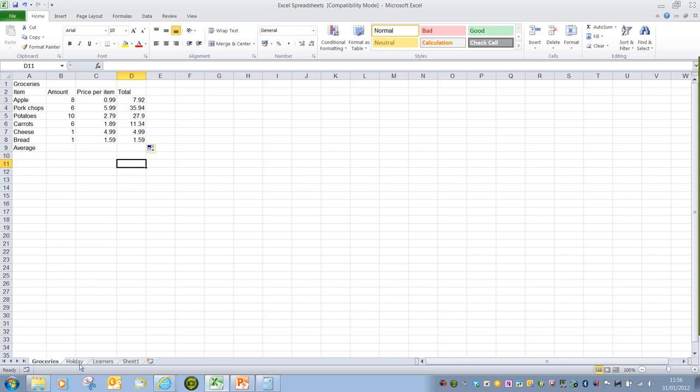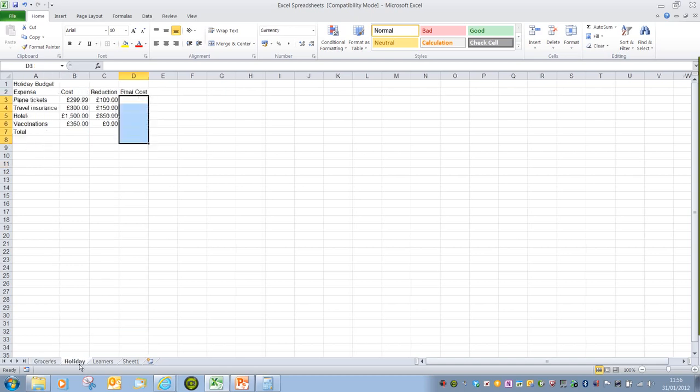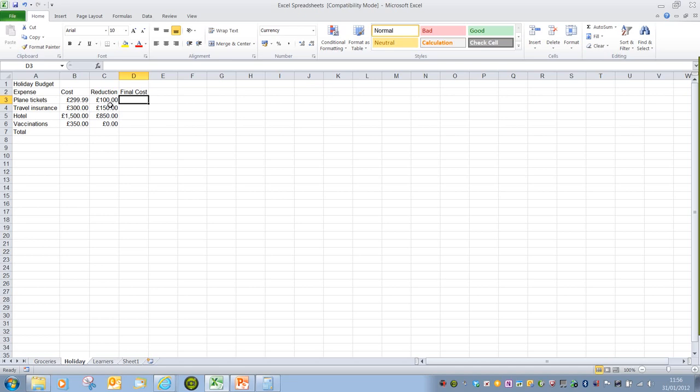If we go into a second spreadsheet here, we're looking at subtraction. And again, it's exactly the same process. But do be aware, we have to make sure we're subtracting the correct values. In this instance, we're subtracting 100 from 299, or cell C3 away from cell B3.